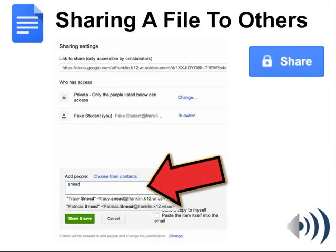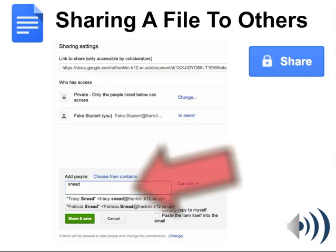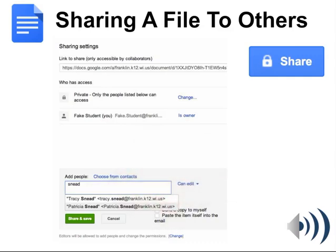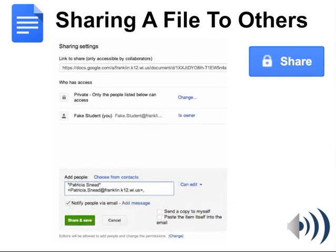As you type, you'll see choices come up — make sure you click on the correct choice for your teacher. When you click on that choice, it will be added into the Add People box and you should see their full email address put in there.